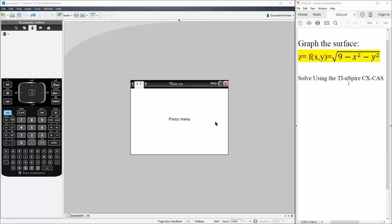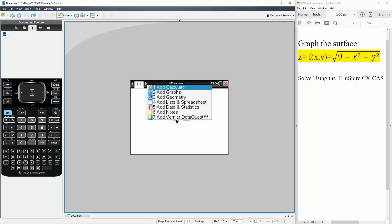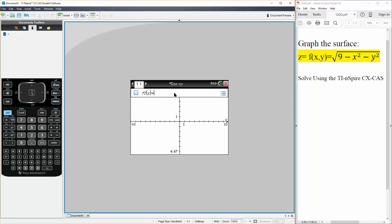We will solve this question using the TI calculator. And so we want to graph a plot, so we put add graphs.